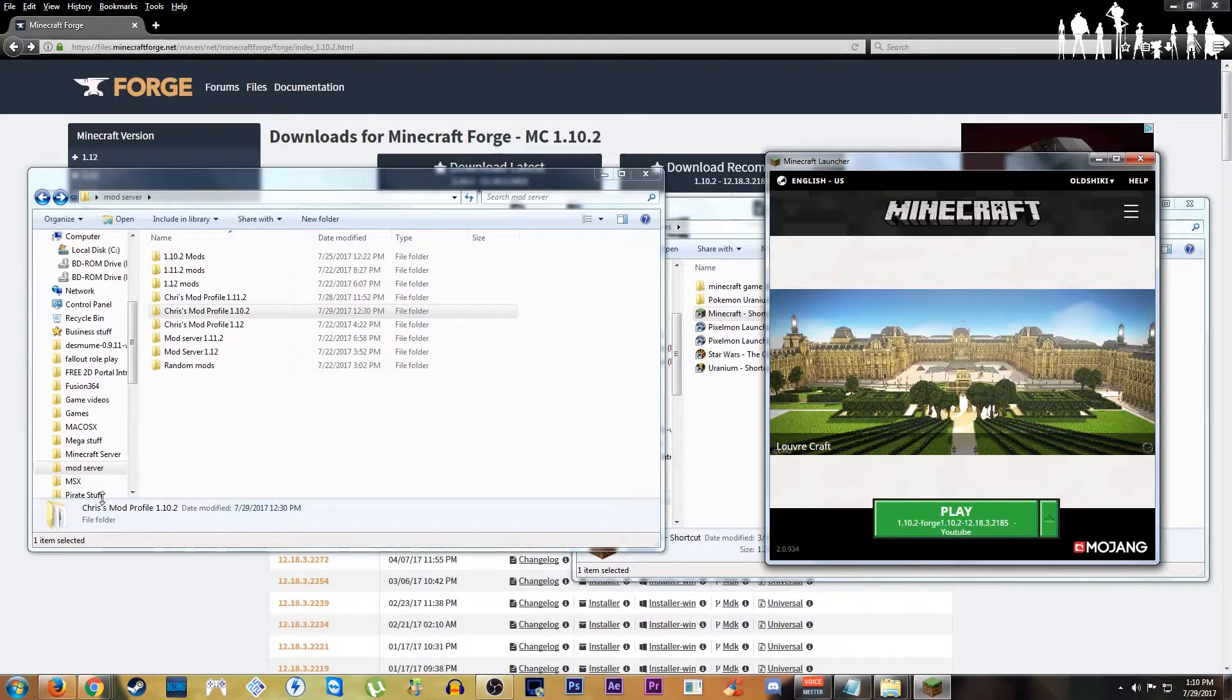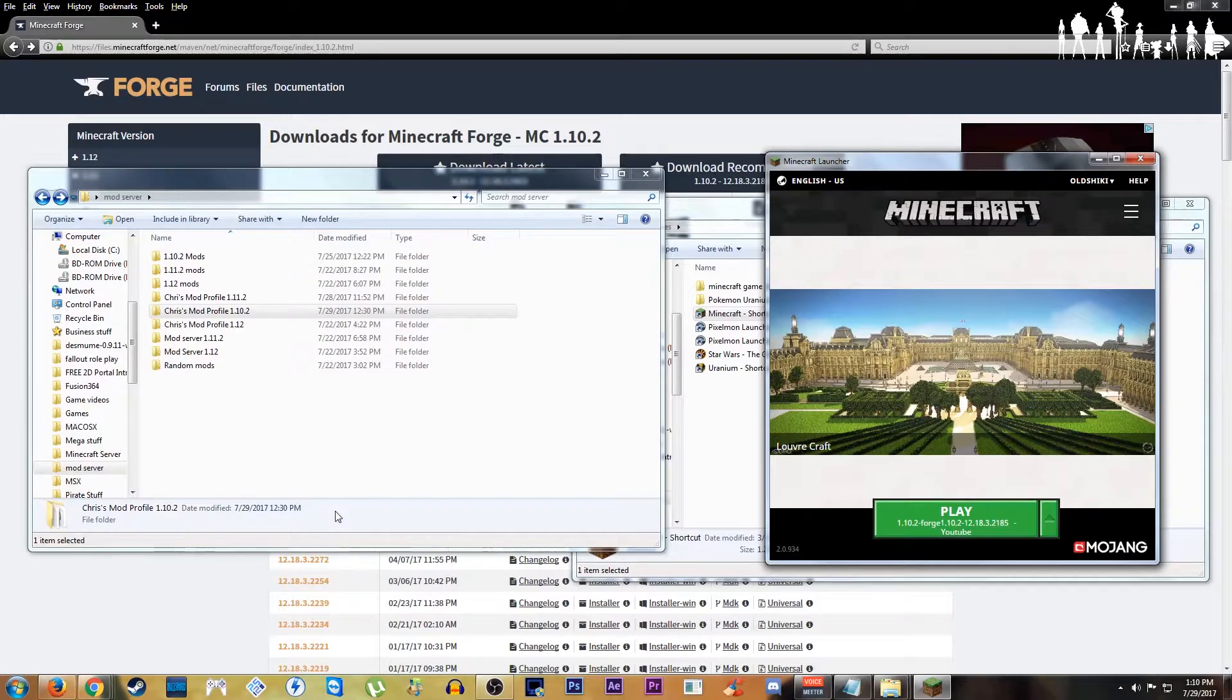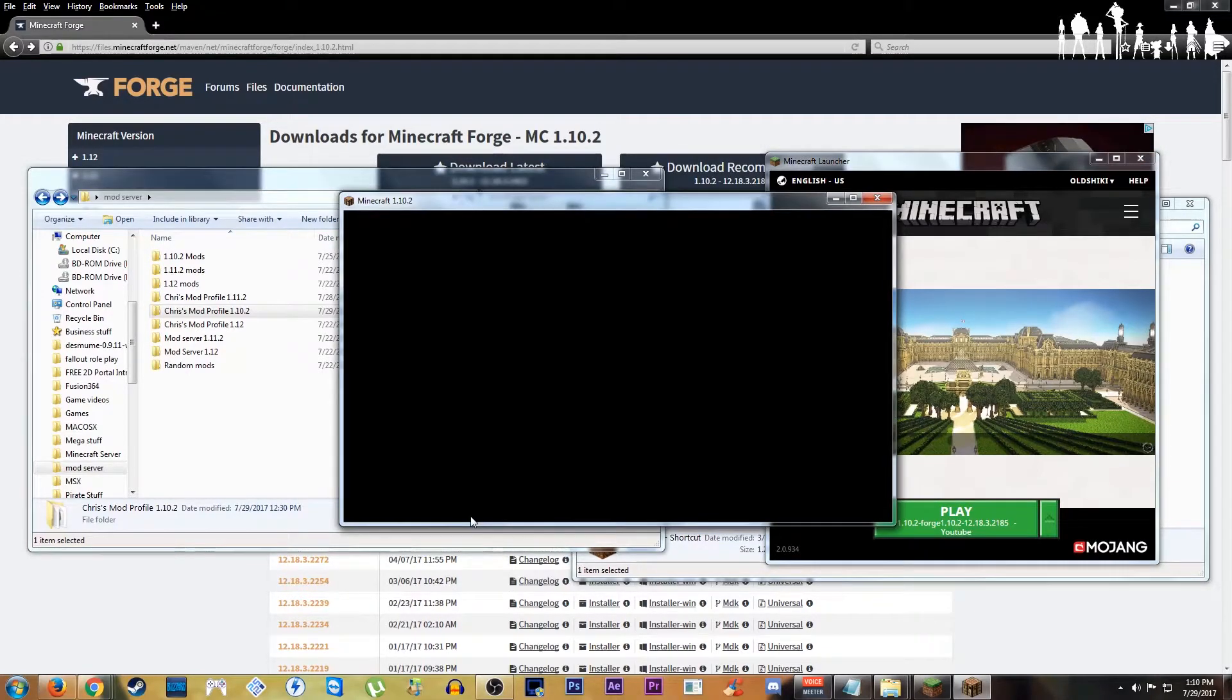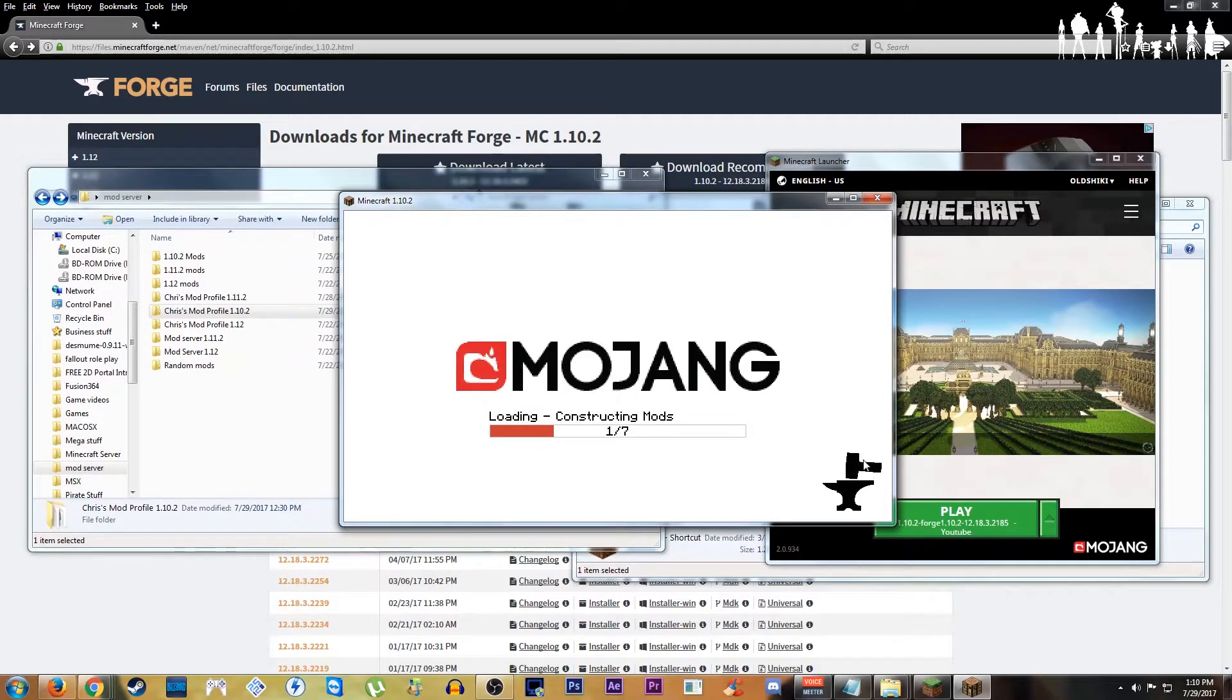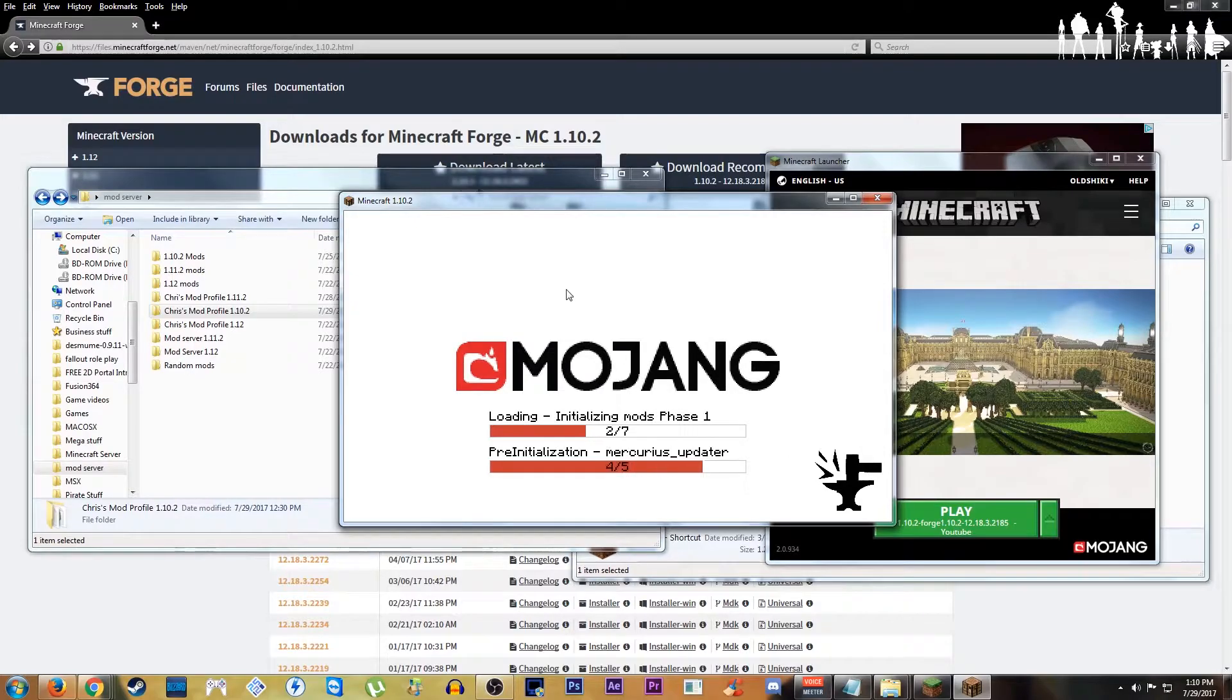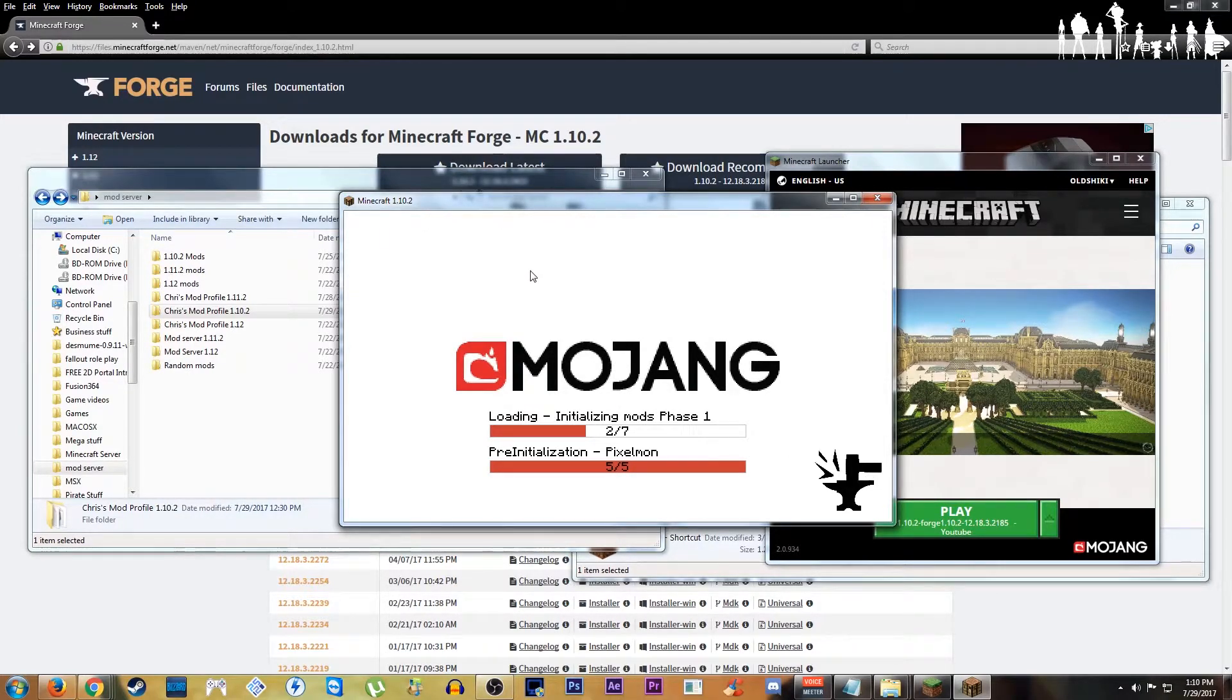Now it's important to note here, when Forge is launching, depending on what mods you're using, when it's initially loading up, it can say it's not responding. Though as long as the hammer keeps going, it's not frozen, it is just loading. Don't worry about it. It's right here, it doesn't say that right now, but it can sometimes.